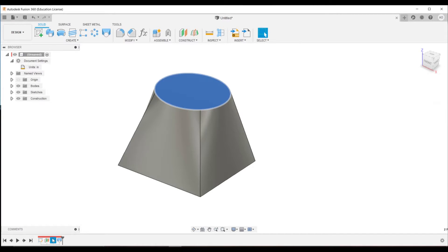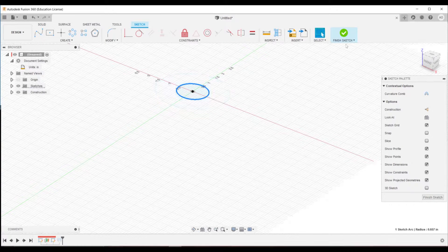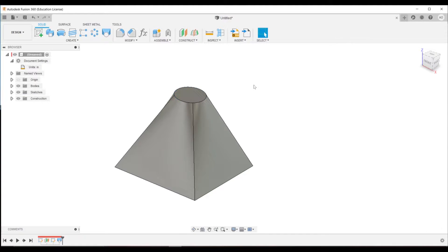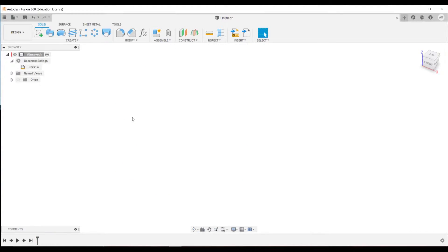And if we went into that second sketch and changed the size, our loft would update accordingly. So we can use this to our advantage.